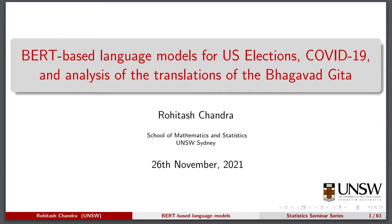Good afternoon everyone and welcome to this statistics seminar, organized under the Statistics Across Campuses initiative at UNSW. Today we are very pleased to have Roy Tesh Chandra, a senior lecturer in the School of Maths and Stats here at UNSW, whose research interests include Bayesian deep learning, neuroevolution, climate extremes, geoscientific models, and mineral exploration. Today Roy is going to talk about BERT-based language models for US elections, COVID-19, and analysis of translations of the Bhagavad Gita. The floor is yours.